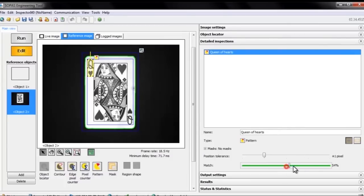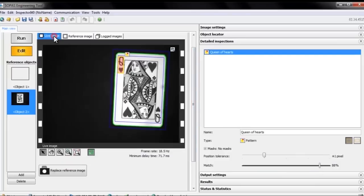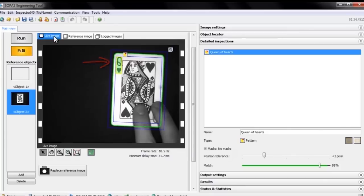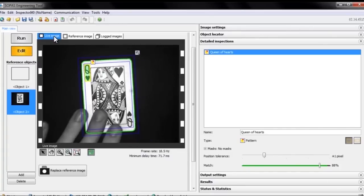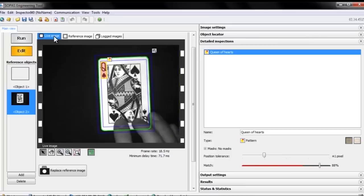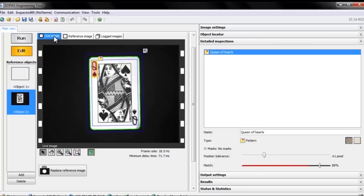We'll adjust the tolerance to set the threshold for pass or fail for the inspection, and then we'll go back to the live image again. The green color indicates that the inspection passed. If we change the card to something that's not the queen of hearts, like the queen of spades, the inspection fails and turns red.